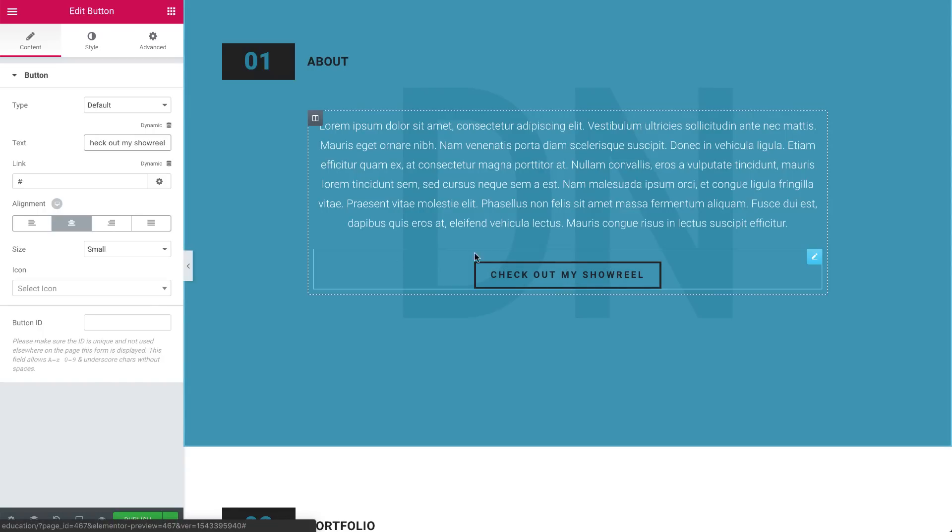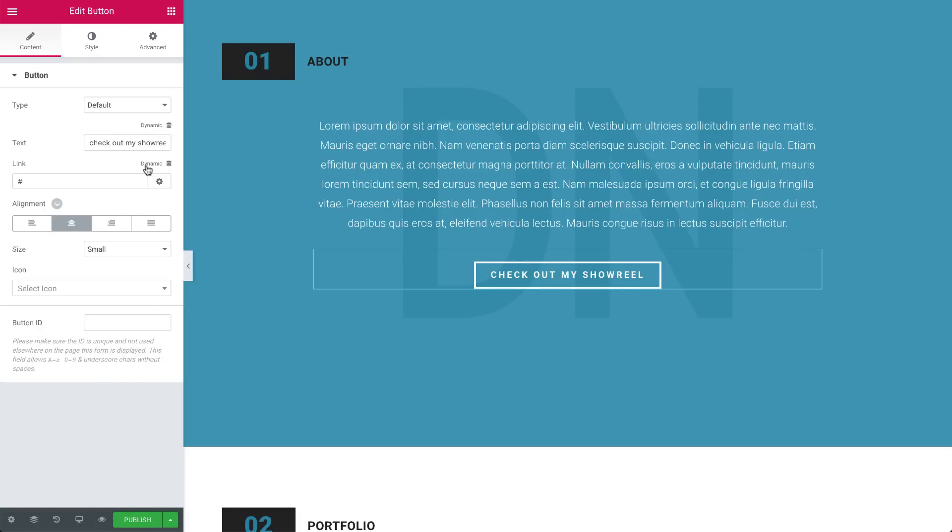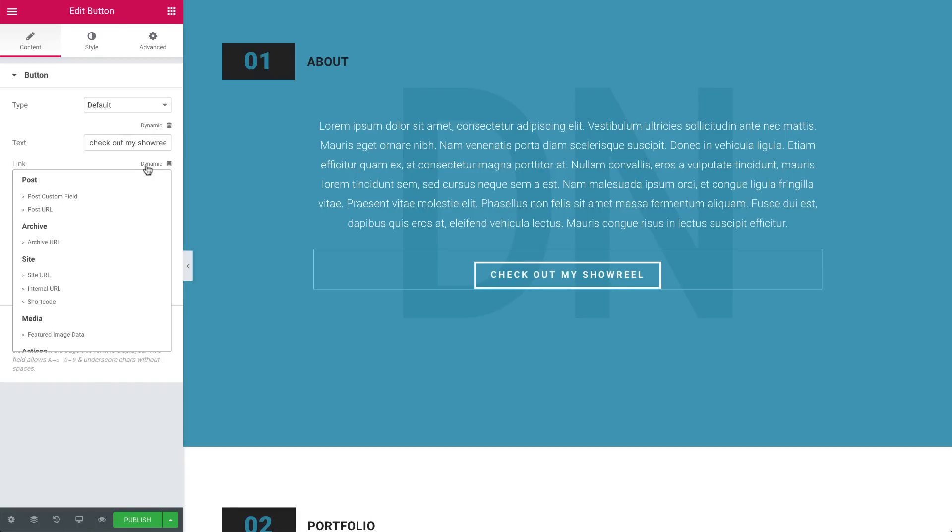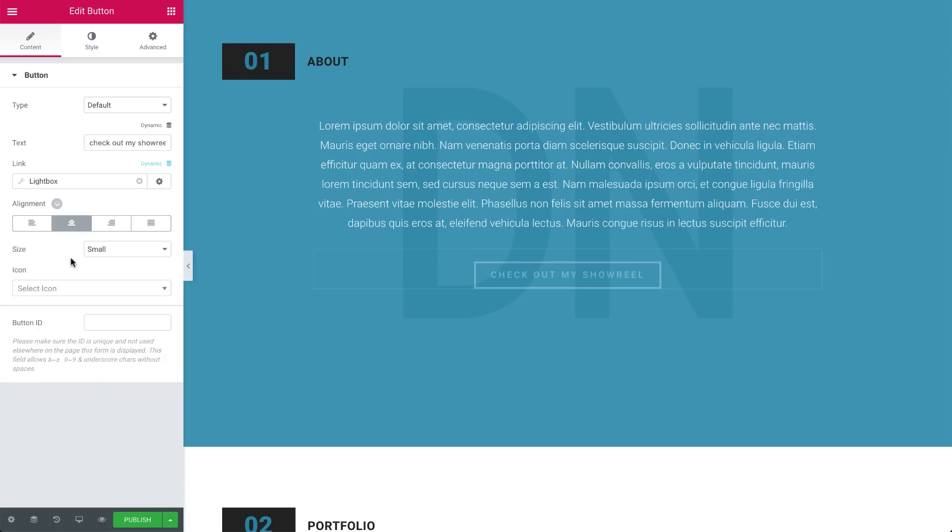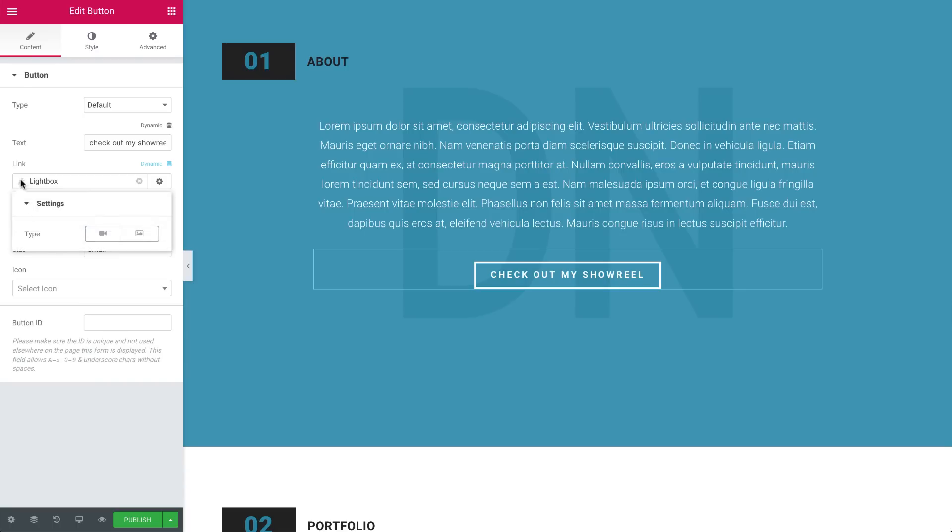Now under link, click the dynamic icon, and under actions, choose lightbox. Click on the field again to open its settings. Next to type, you see two options, video and image.